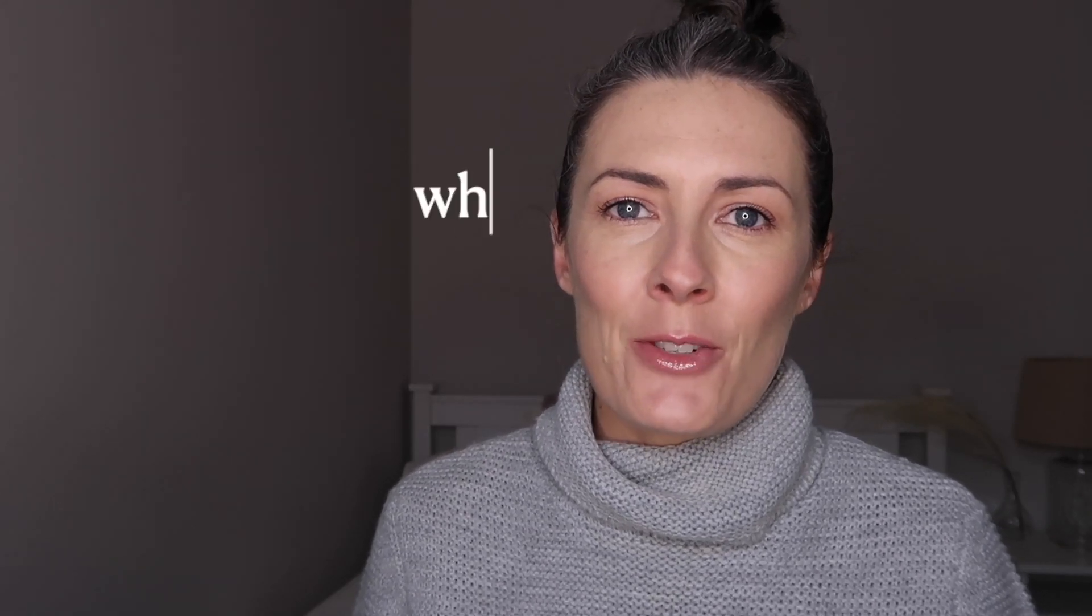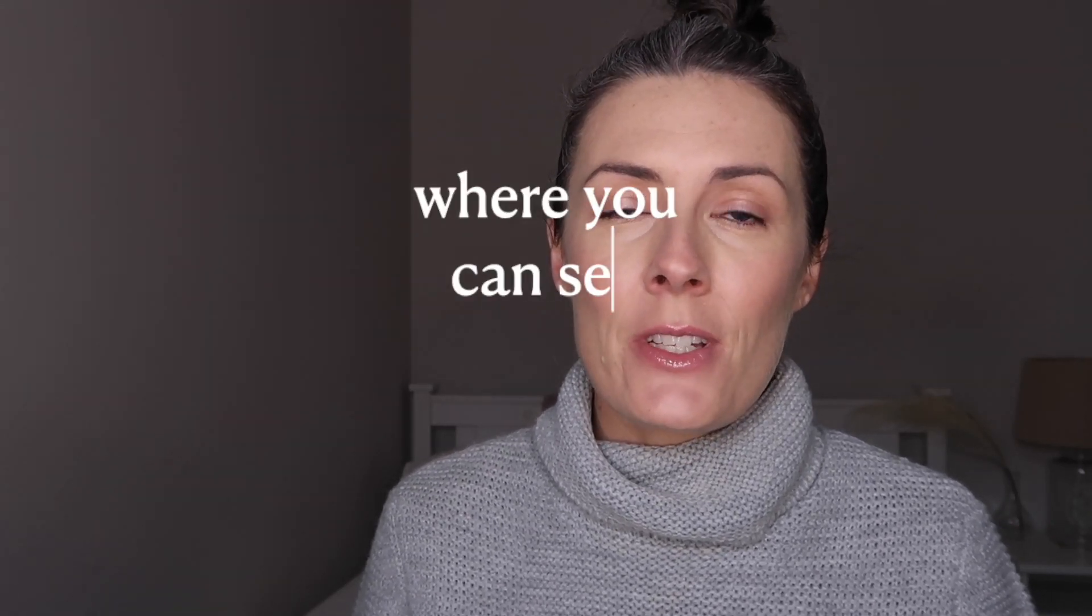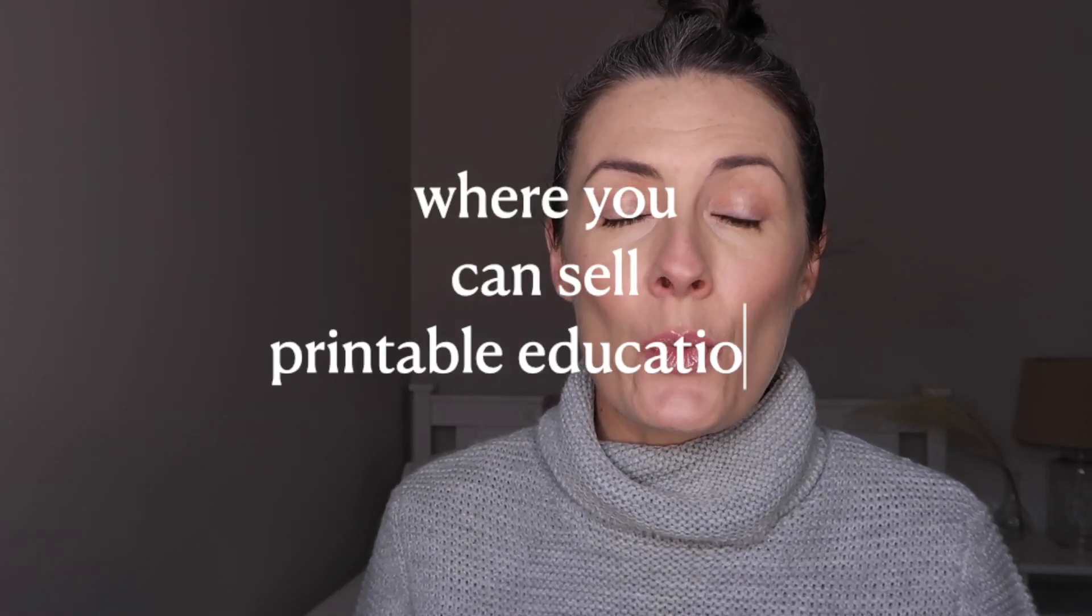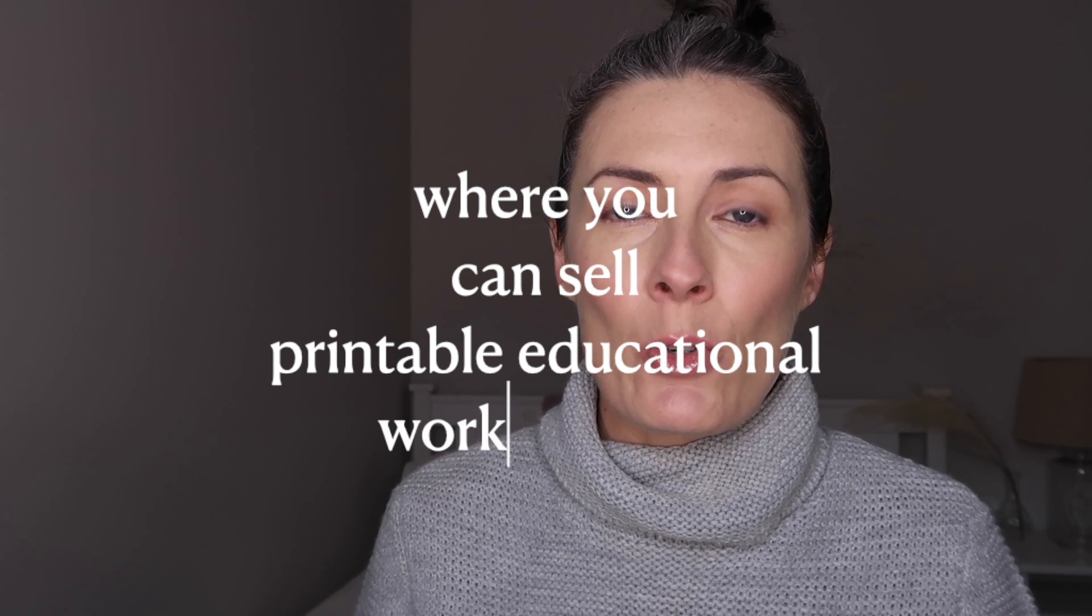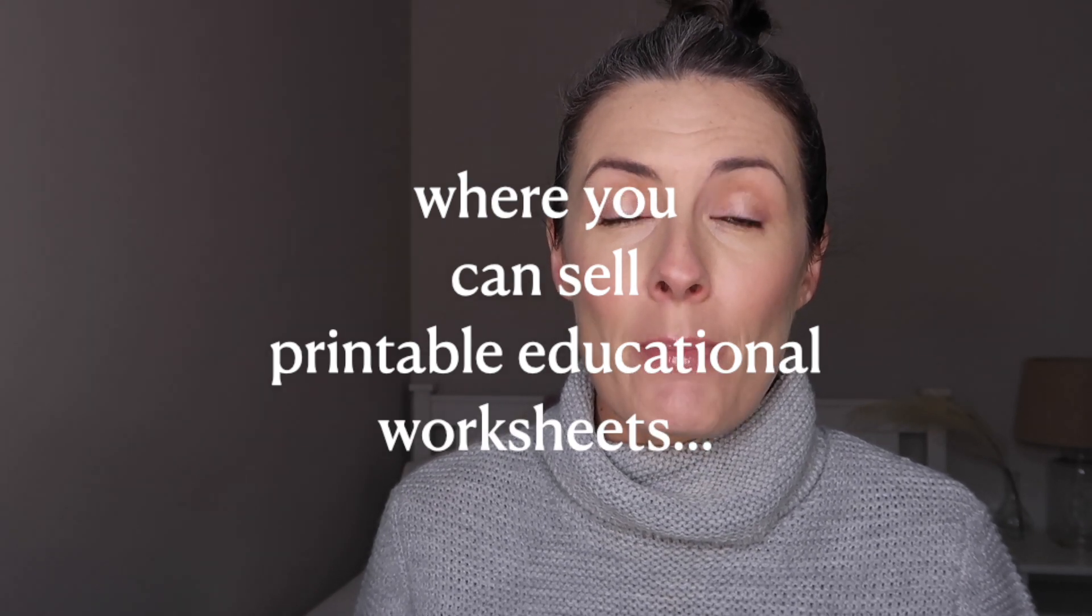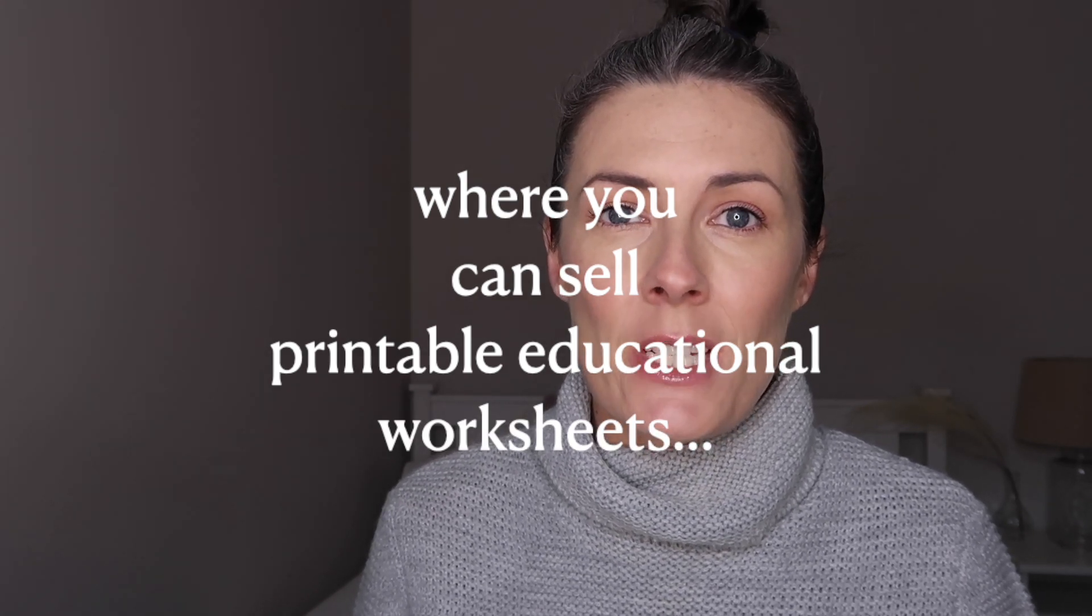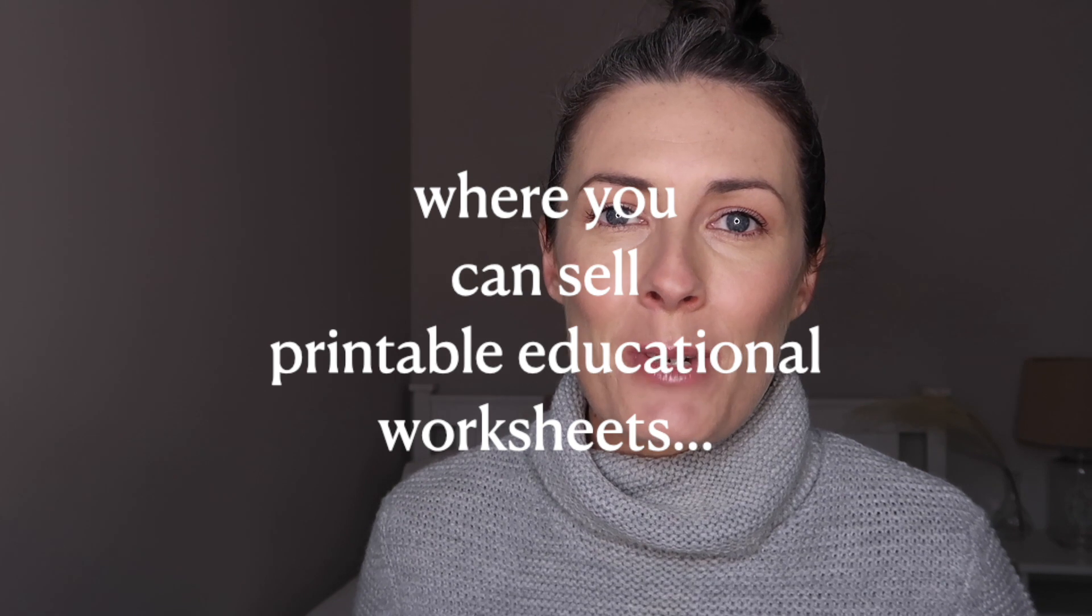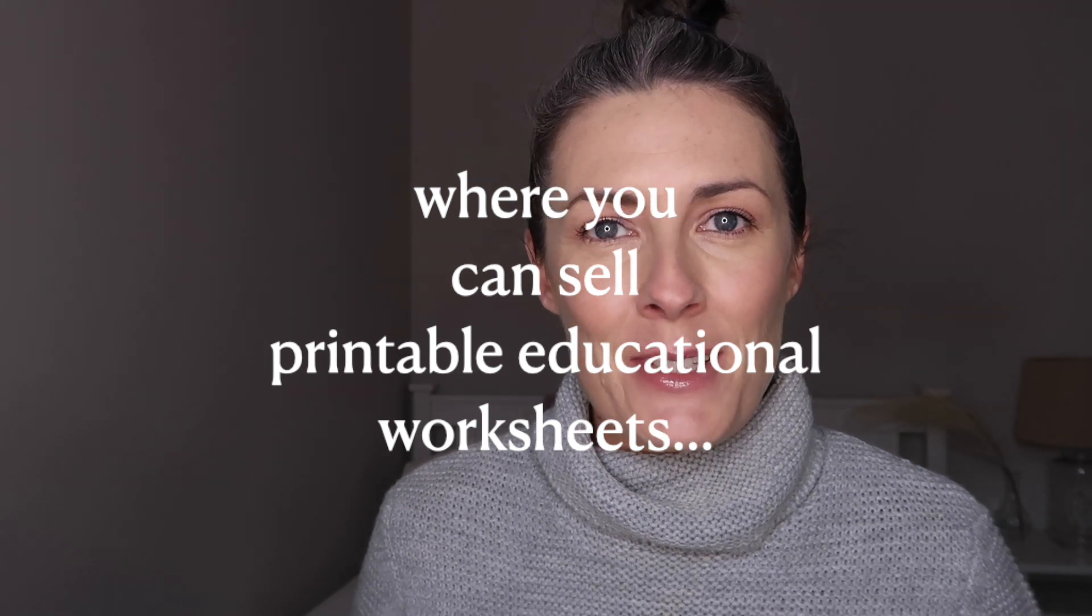In this video we're going to talk about where you can sell printable educational worksheets and I'm also going to show you how you can make these worksheets for yourself. Welcome to my channel, my name is Caroline. You may have seen my last couple of videos where I've been talking about a new software that's just launched which helps you create math educational workbooks to publish on Amazon KDP.